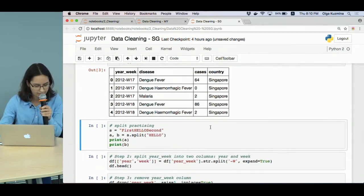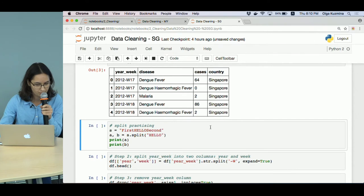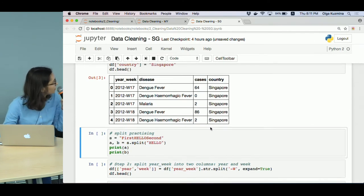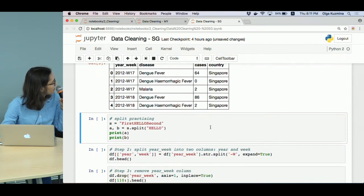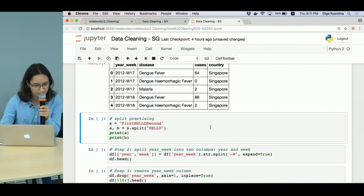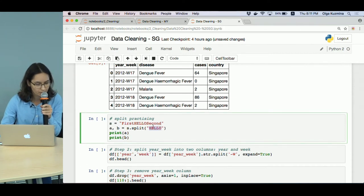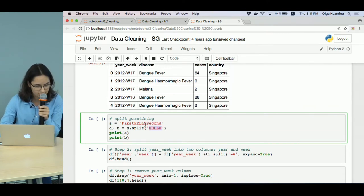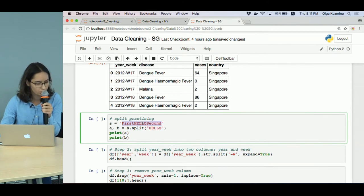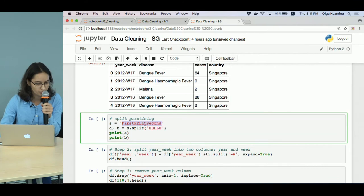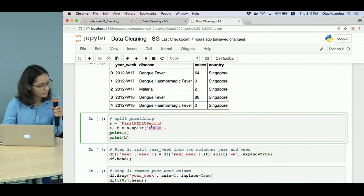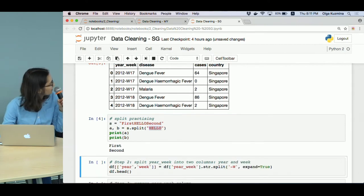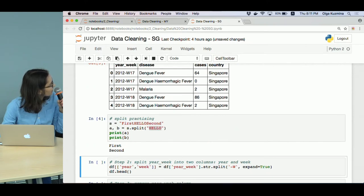Next step is a bit more involved. We need to split the year-week column into two columns. First, let's practice this with the split function. What it does is it takes one string and splits the base string into two parts: everything to the left from the passed argument and everything to the right. So when we run this cell, you see that variable A has the first and variable B has the second.